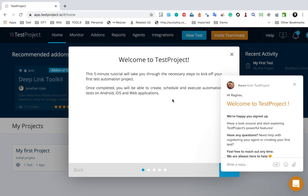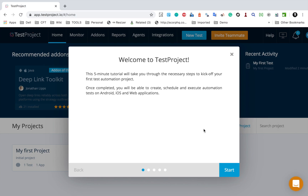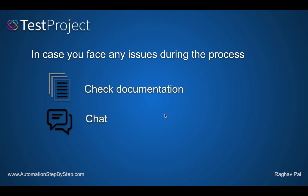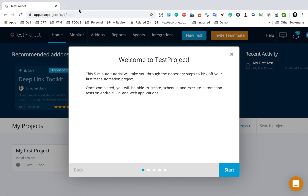When you sign in for the first time, you will get a tutorial for agent setup. You can also see there is a chat option, which will be very handy whenever you face any issues. During this process, although it is very simple and straightforward, if you face any issues you have the option to go to the documentation or use the chat.